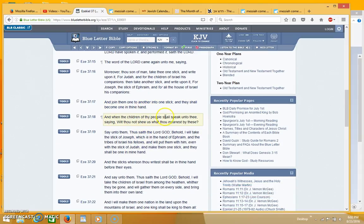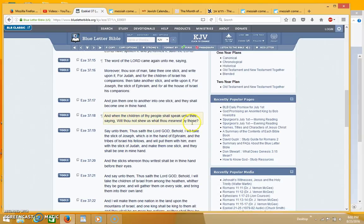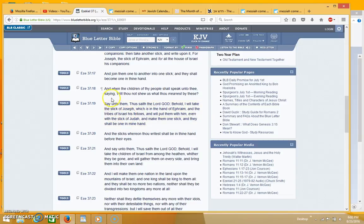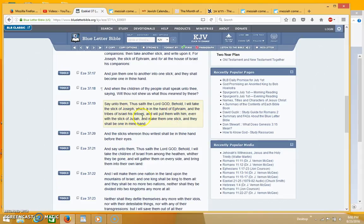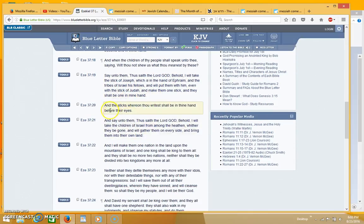And when the children of the people shall speak unto thee saying, wilt thou not show us what thou meanest by these, say unto them thus saith the Lord God, behold I will take the stick of Joseph which is in the hand of Ephraim and the tribes of Israel his fellows and will put them with him even with the stick of Judah and make them one stick and they shall be one in my hand.